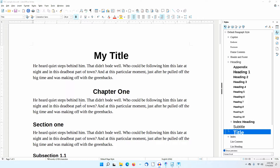I've prepared a very simple document to illustrate how you can easily add a table of contents to a document if you use LibreOffice Writer's basic heading styles.